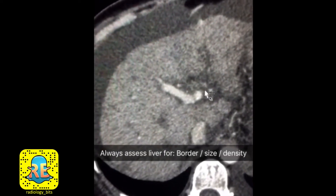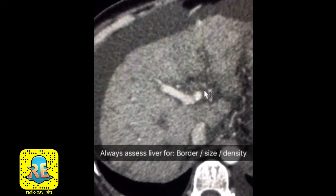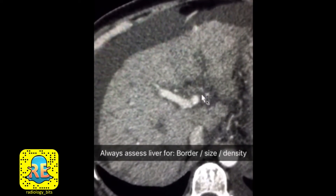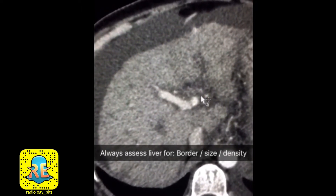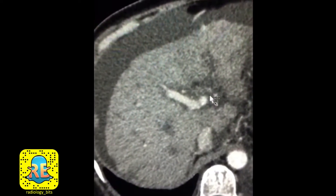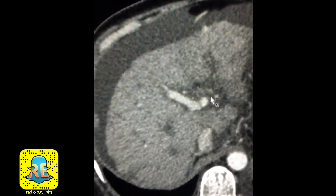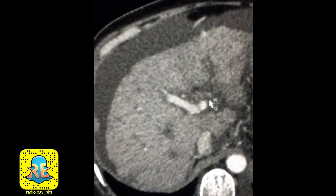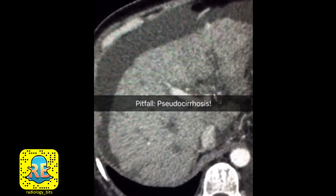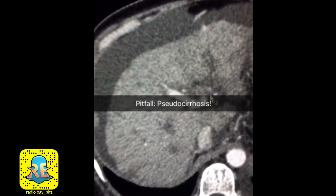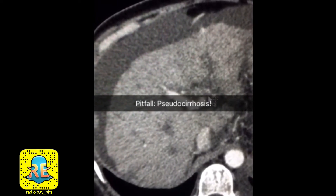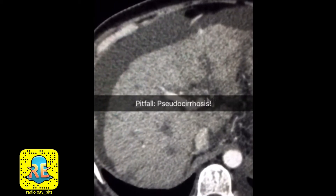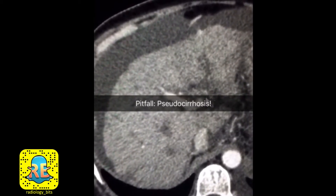So what did we learn from this case? For juniors, we learned that a normal liver should have a smooth contour, a reasonable size, and a homogenous density. We also learned that an irregular contour, a shrunken liver, and a heterogeneous density are all features of liver cirrhosis. But we also learned the pitfall of pseudocirrhosis — the hepatic appearance you might encounter after a patient with diffuse hepatic metastasis has been treated with chemotherapy, specifically from breast cancer.